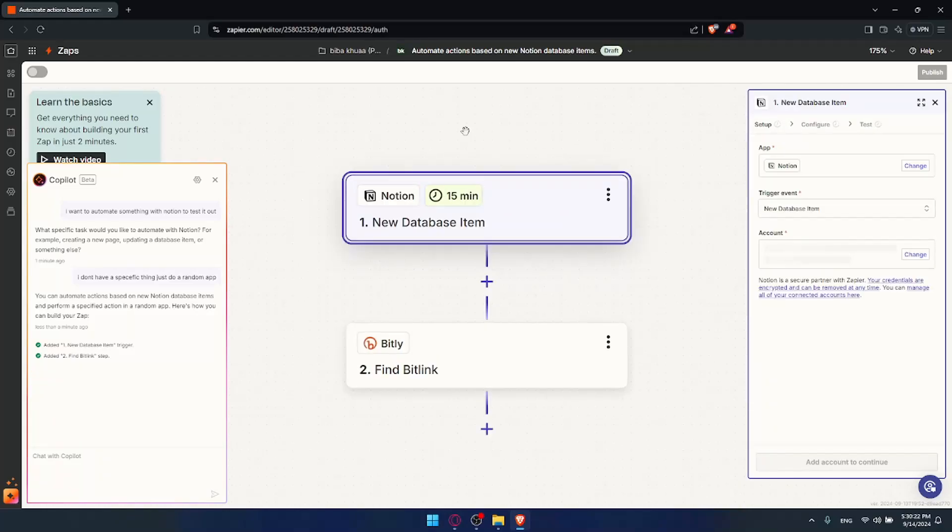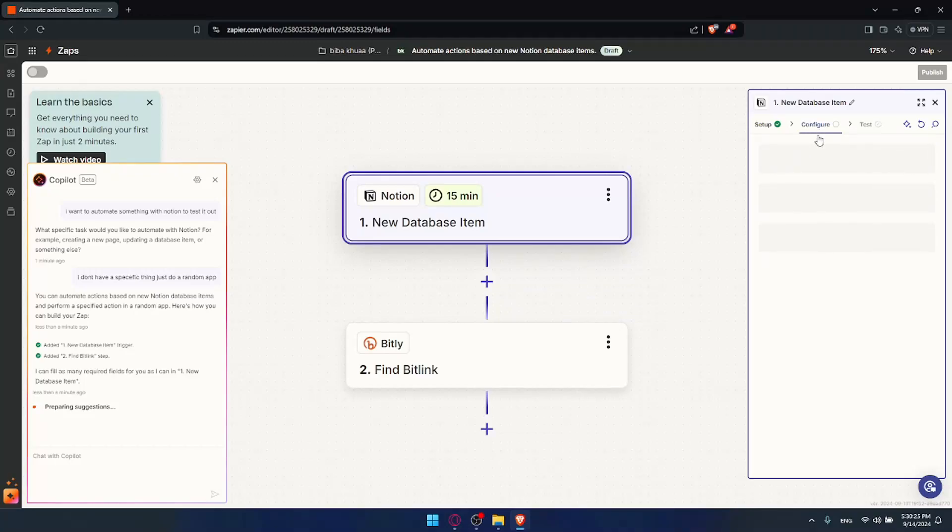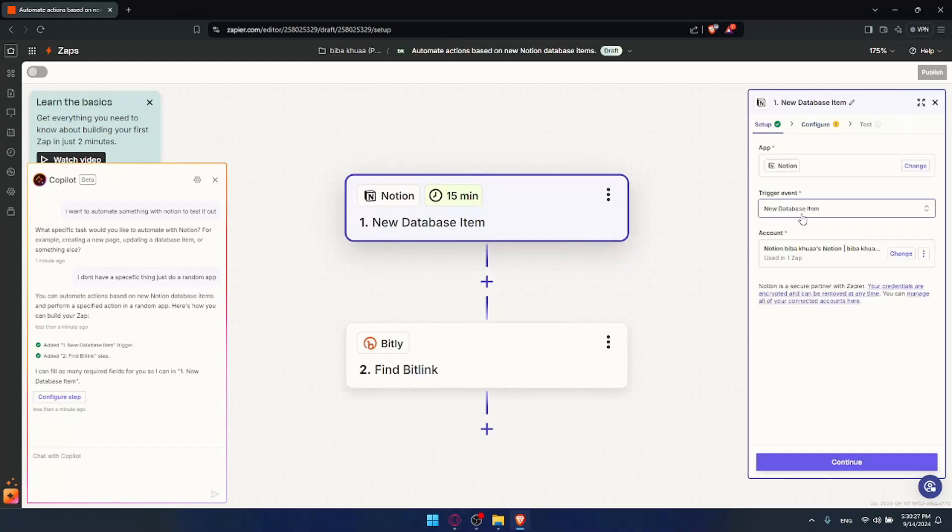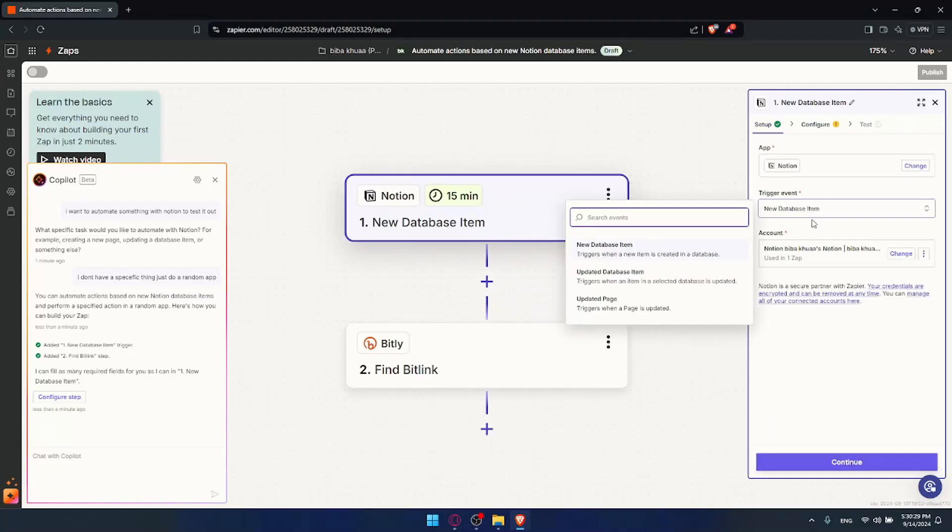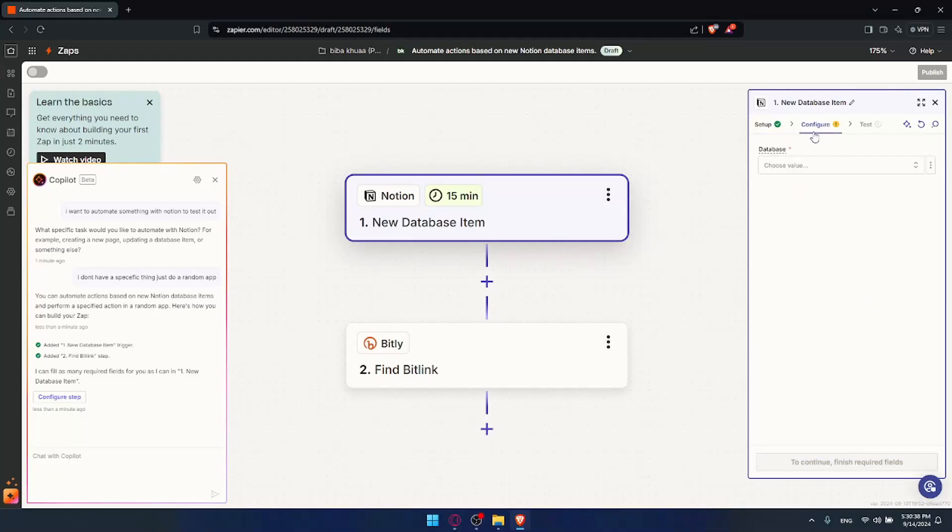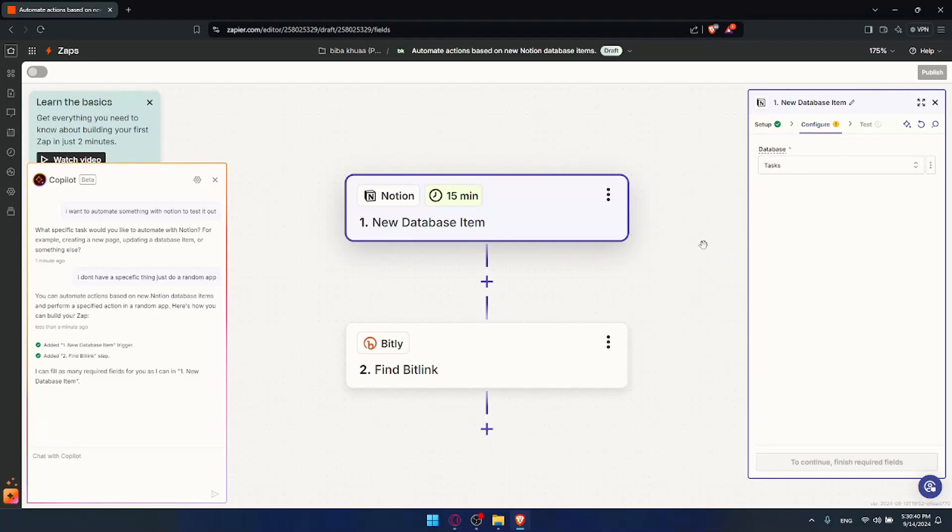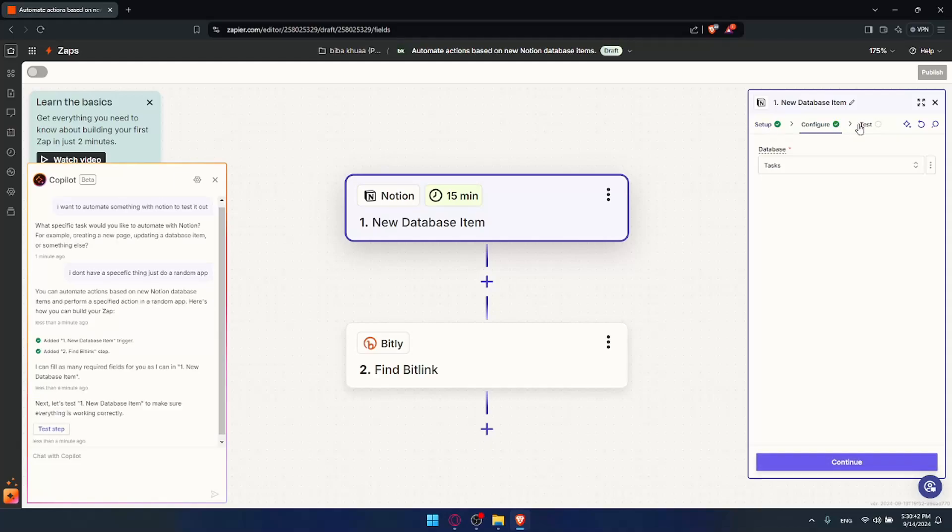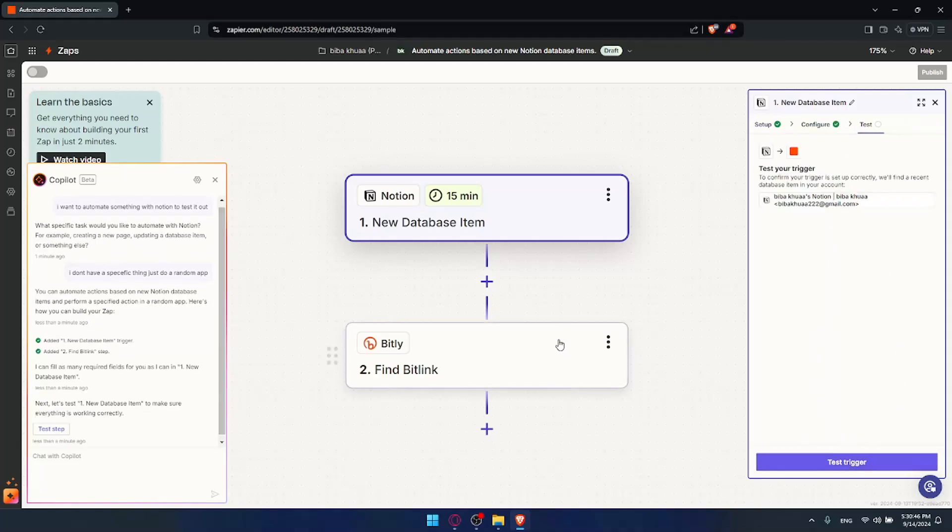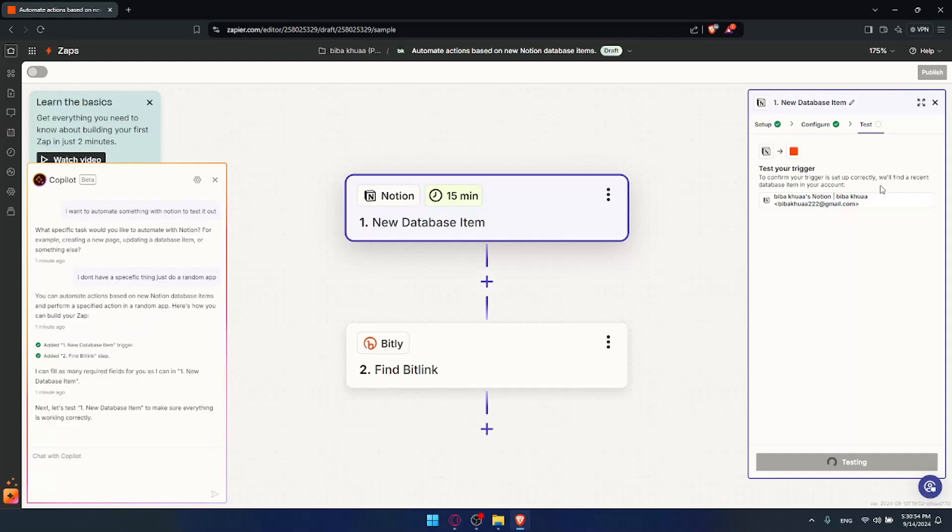In Notion, the first step is to choose the trigger. You can change it afterwards if you want. The trigger can be a new database item, updated page, etc. The configuration will be different depending on the action that you choose. Click on continue and make sure to test it out. The same will be for Bitly. Test it. If you have a check button, that means all good. Let's check if there's a check button.